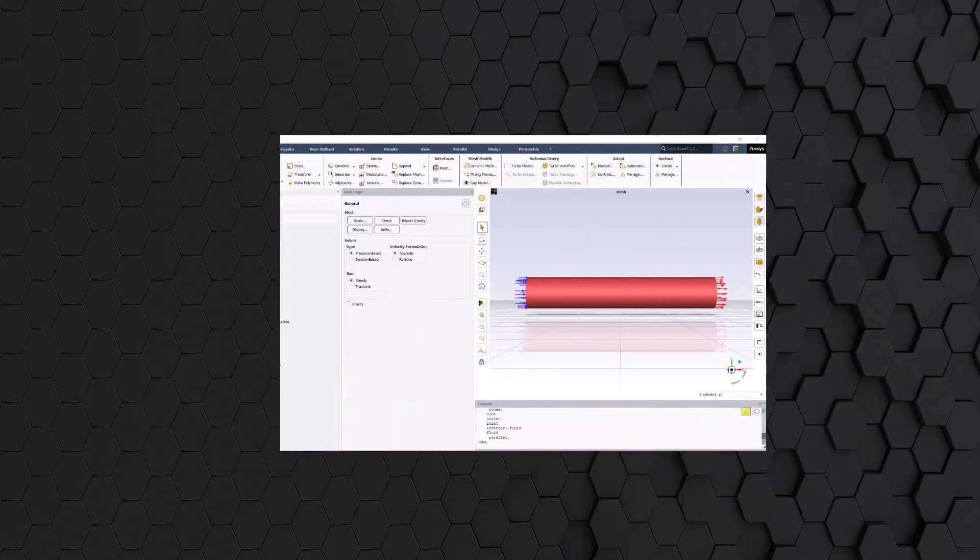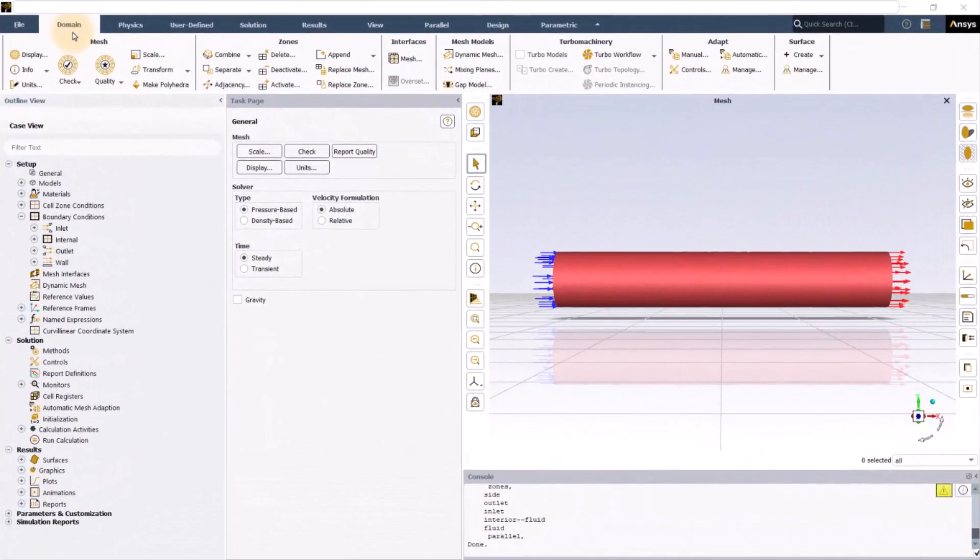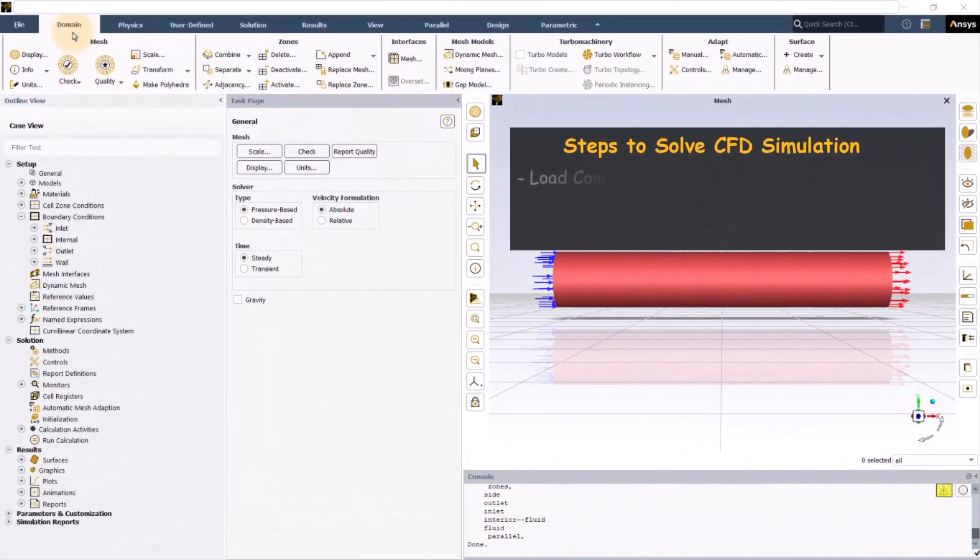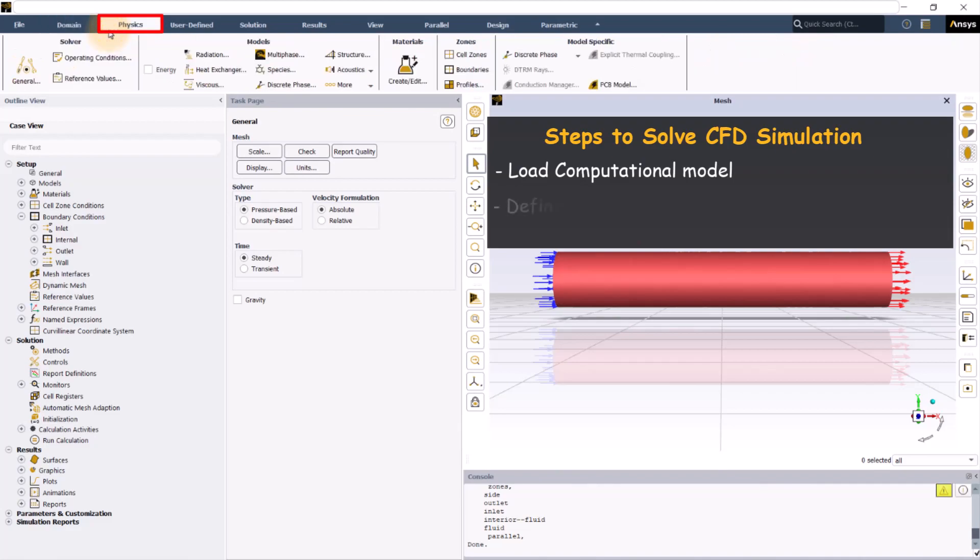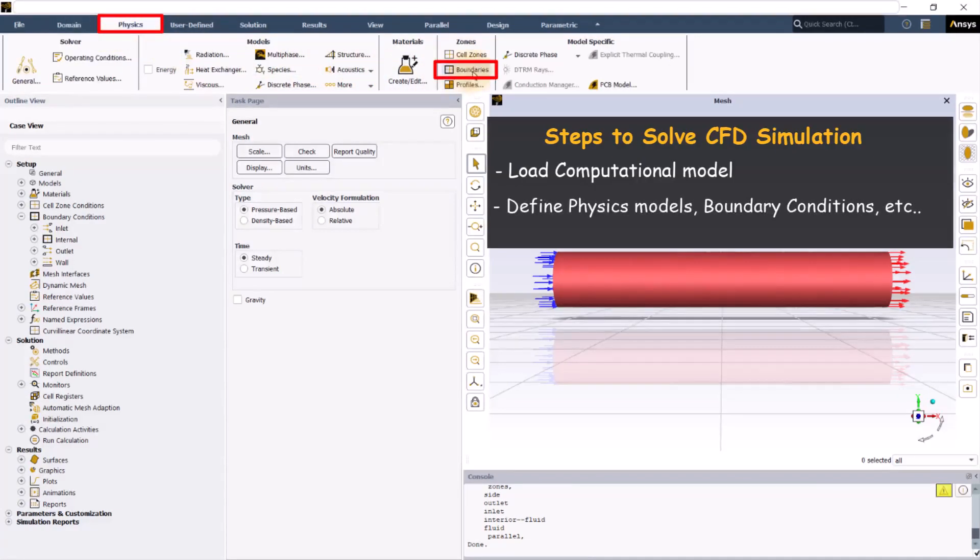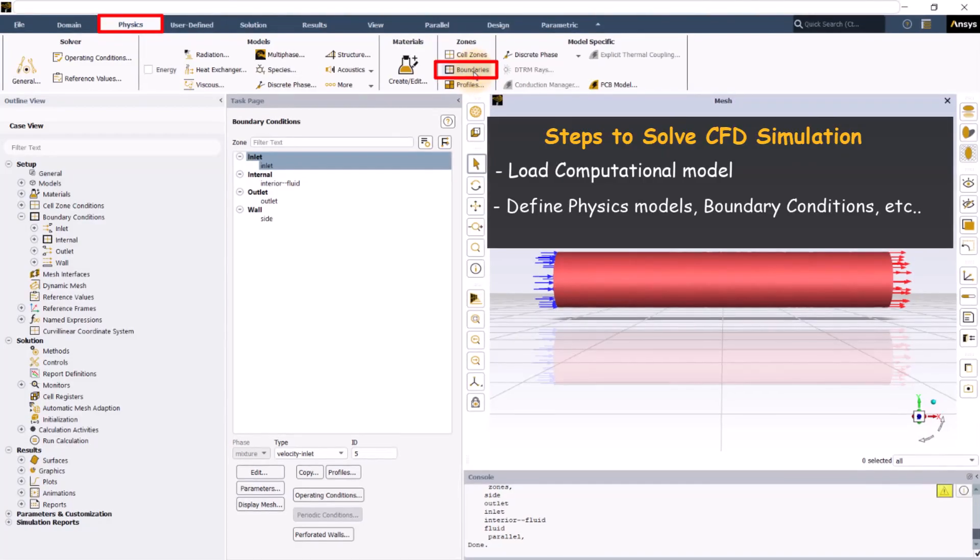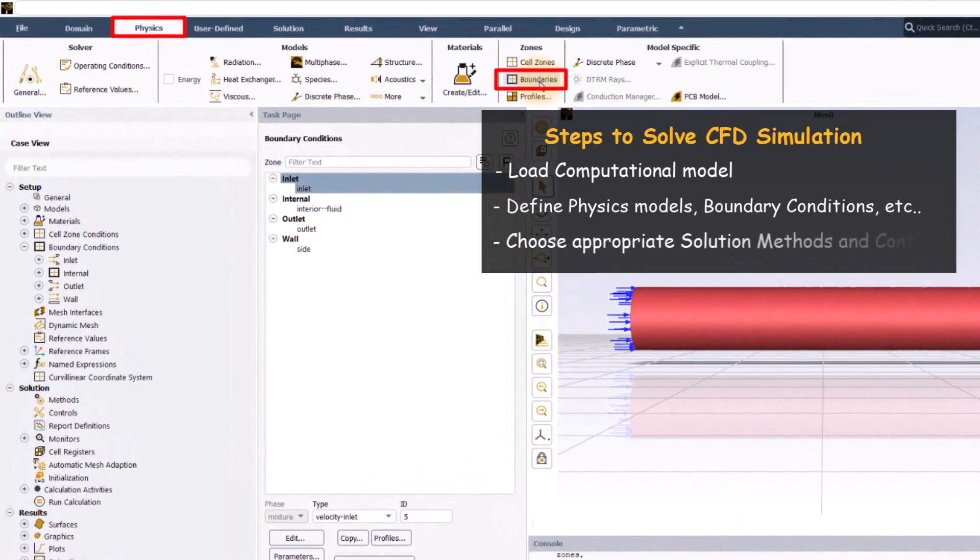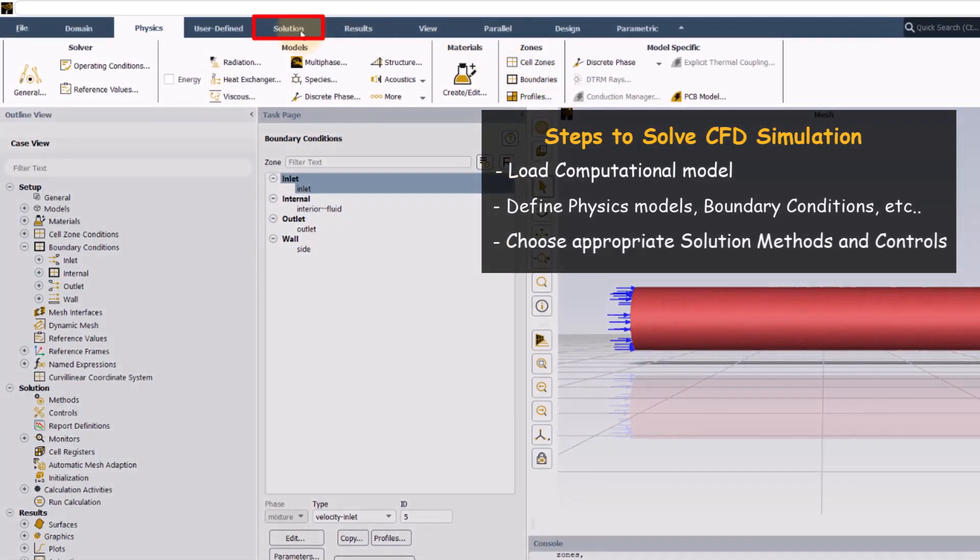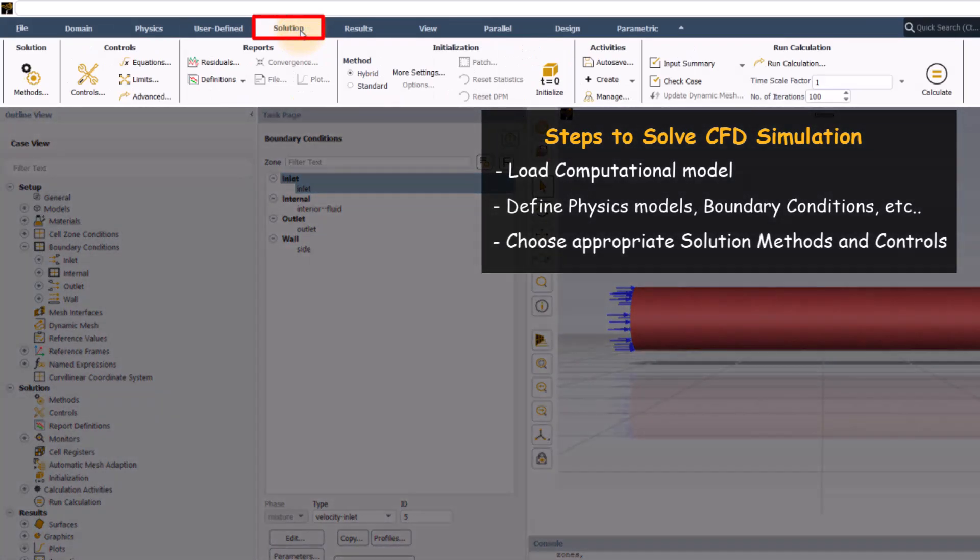While solving a problem in ANSYS Fluent, once the computational model is loaded and all the necessary parameters such as physical models, boundary conditions, etc. are defined, it is important to choose appropriate solution methods and controls which will be used by ANSYS Fluent solver for solving the CFD simulation.